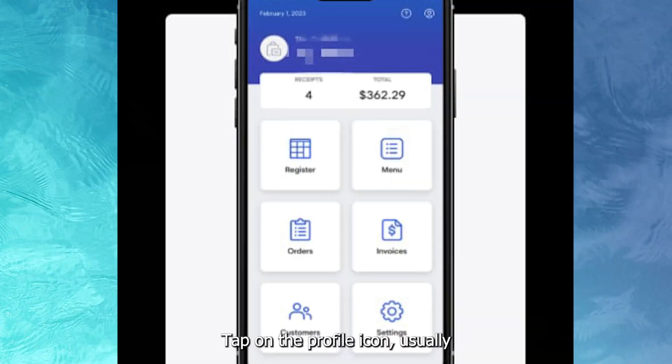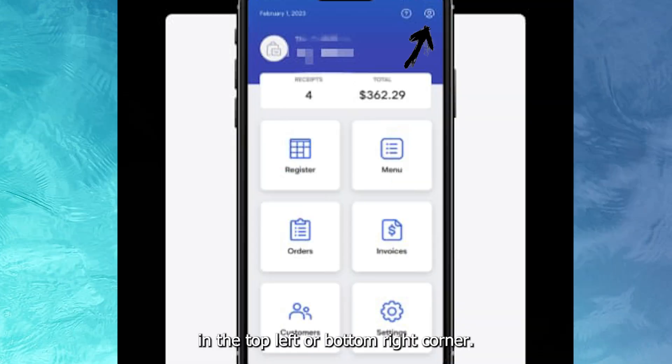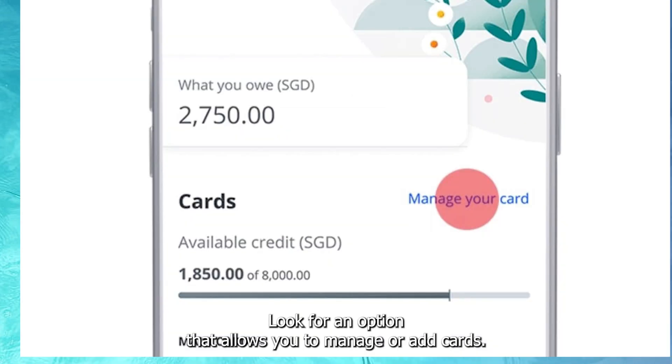Tap on the profile icon, usually in the top left or bottom right corner. Look for an option that allows you to manage or add cards.